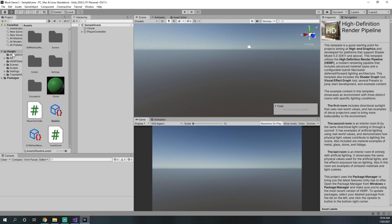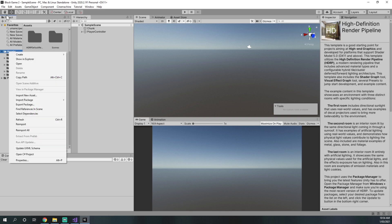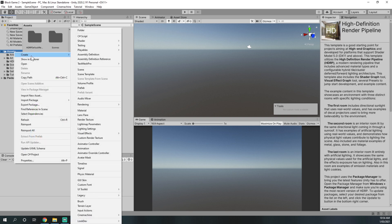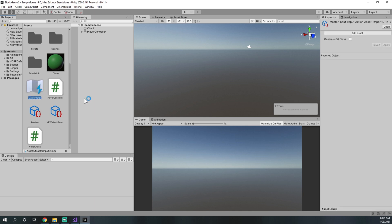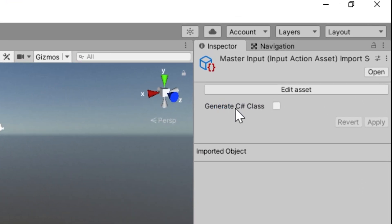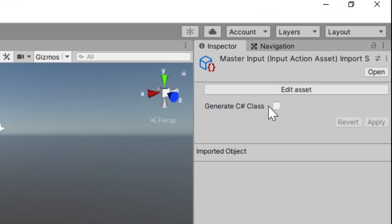We can now go to our assets tab in the project tab, go to create, and press on input actions at the very bottom. We can call this input actions 'master input', and this will be controlling most of our input actions for the entire game. With master input selected, we need to make sure it is generating a C# class — tick that checkbox and press apply. Then we can edit the asset.